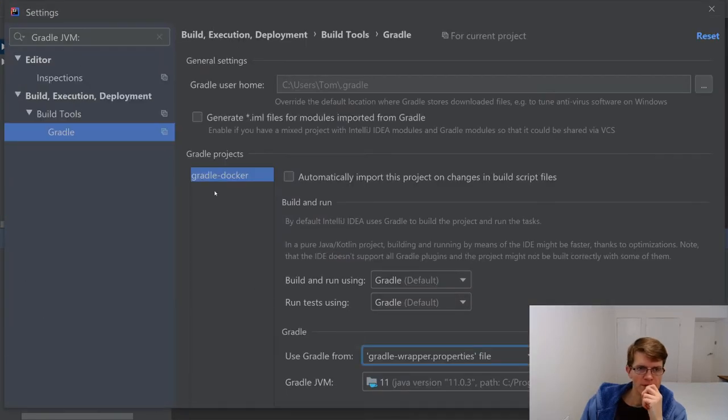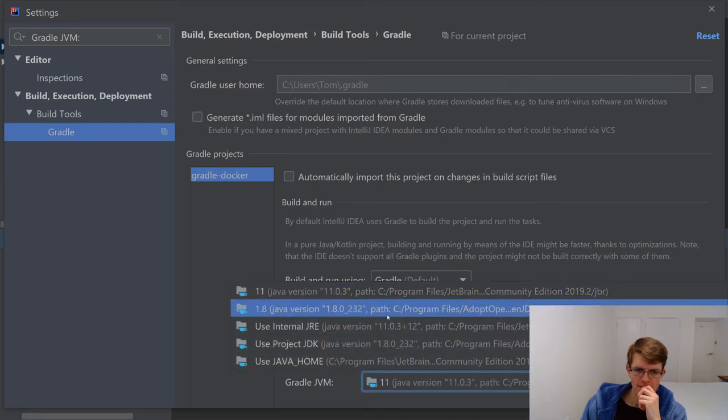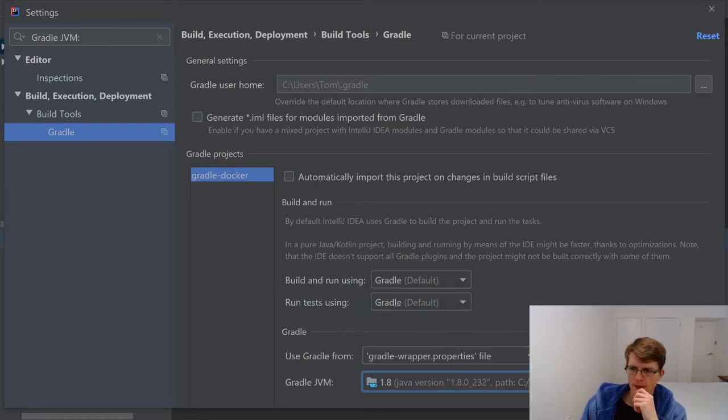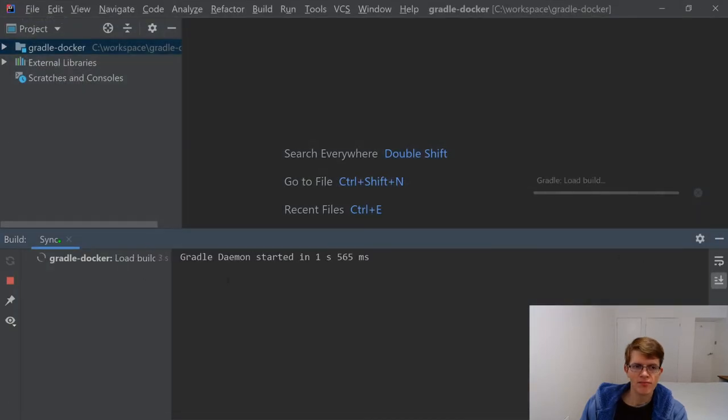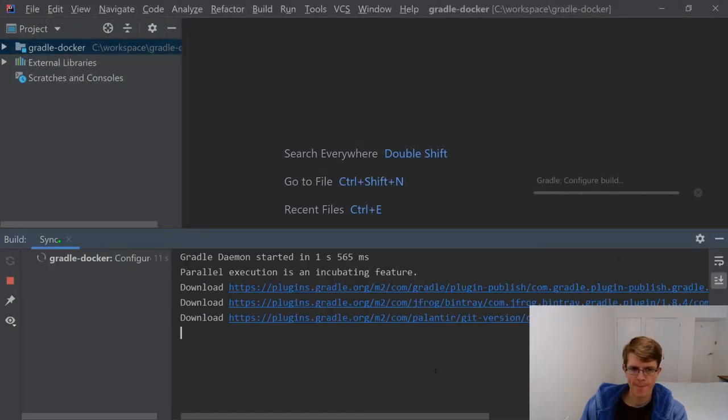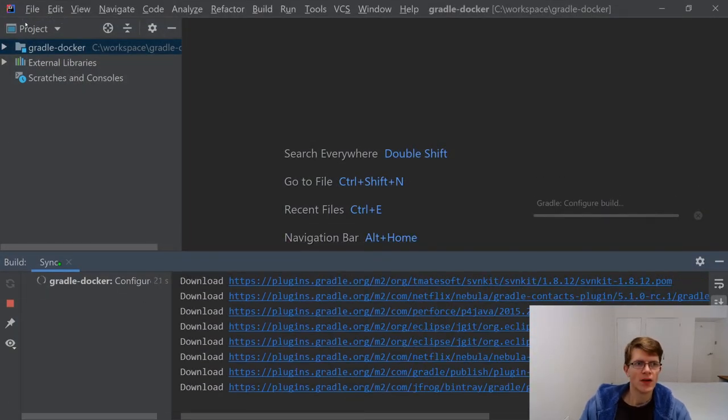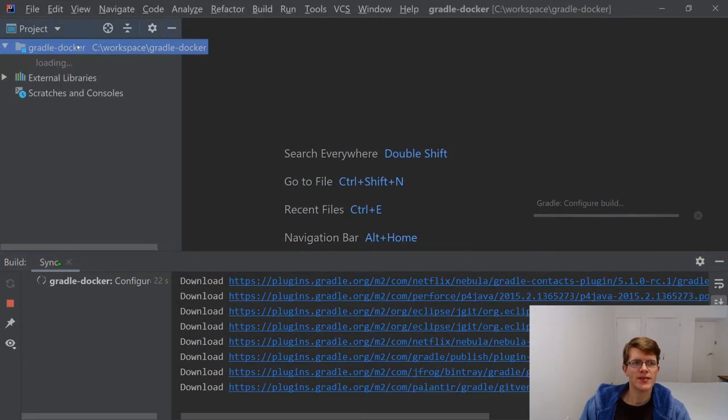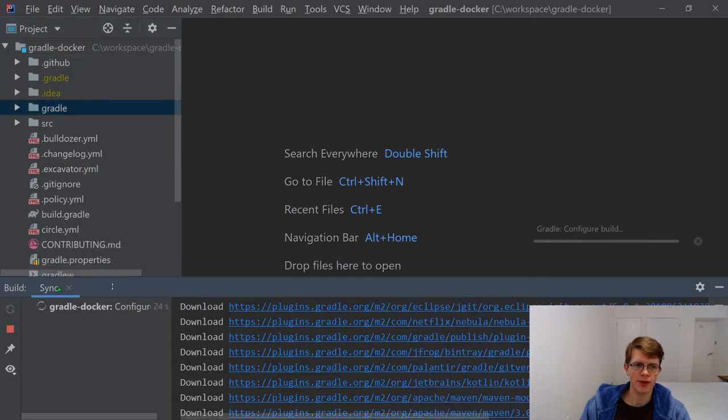Now I've got Java installed. Adoptopenjdk.net seems like the easiest way to get it. I've configured Java 8 in my project in IntelliJ. Let's refresh this Gradle build. Open Gradle settings. Gradle JVM. 1.8.